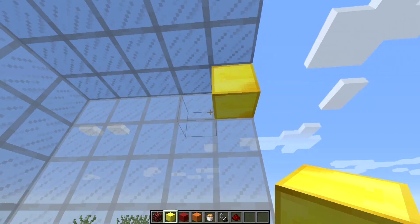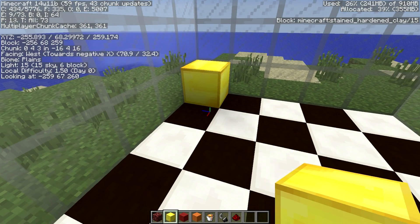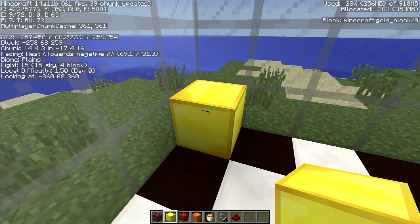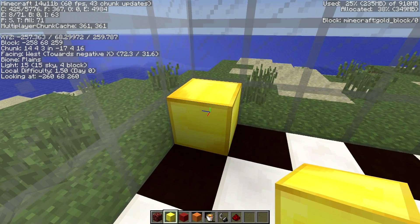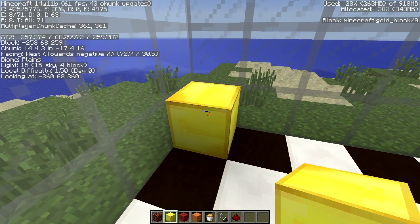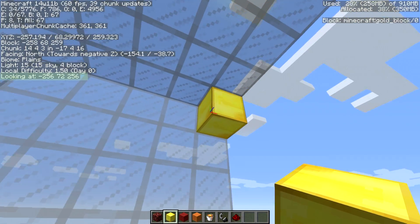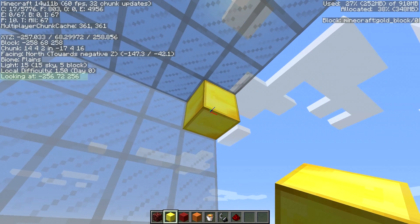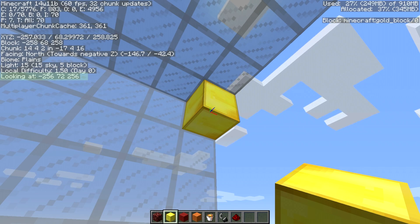You can find the coordinates for these two blocks by pressing F3 and looking at the block. You can see this one is coordinate minus 260, 68, 260 and this one is minus 256, 72, 256.